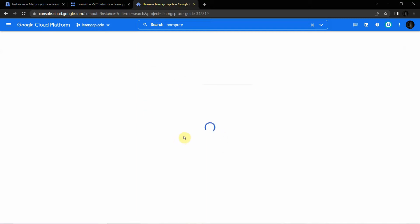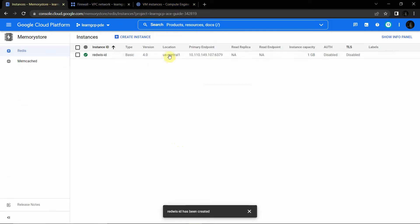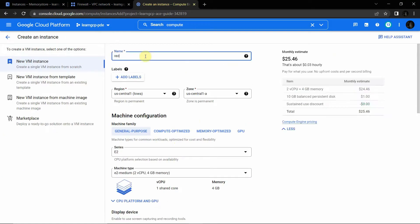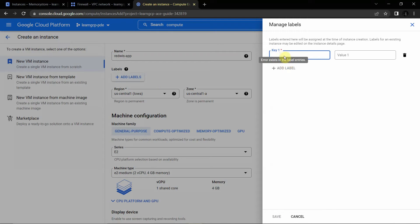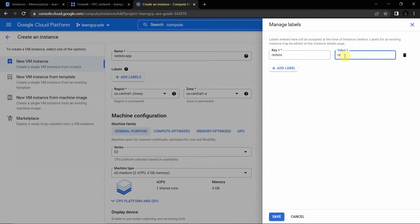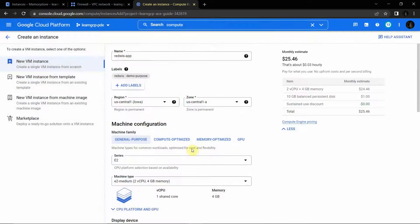We will create one Compute Engine instance — it's very easy and straightforward. Click 'Create Instance'. Make sure this instance is in us-central-1 region. Set the instance ID as 'redis-app'. Save and confirm that the region is us-central-1 and the zone is us-central-1.